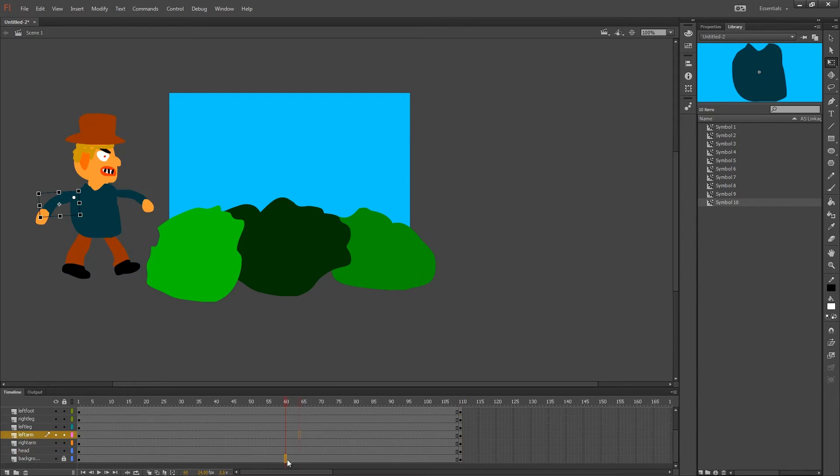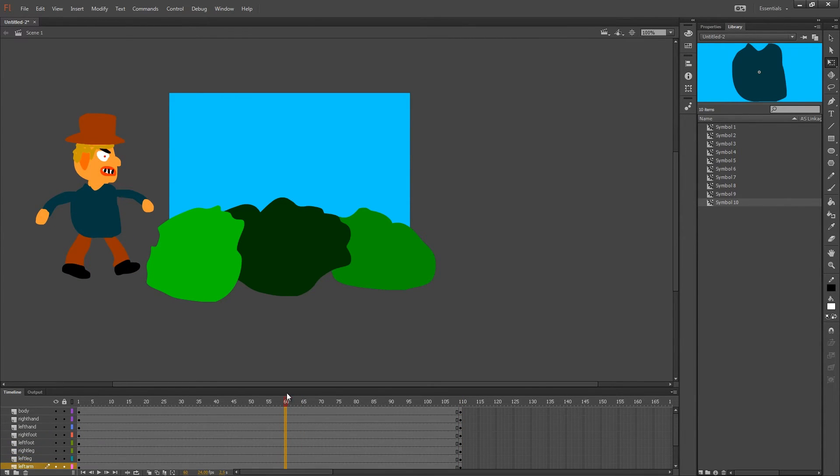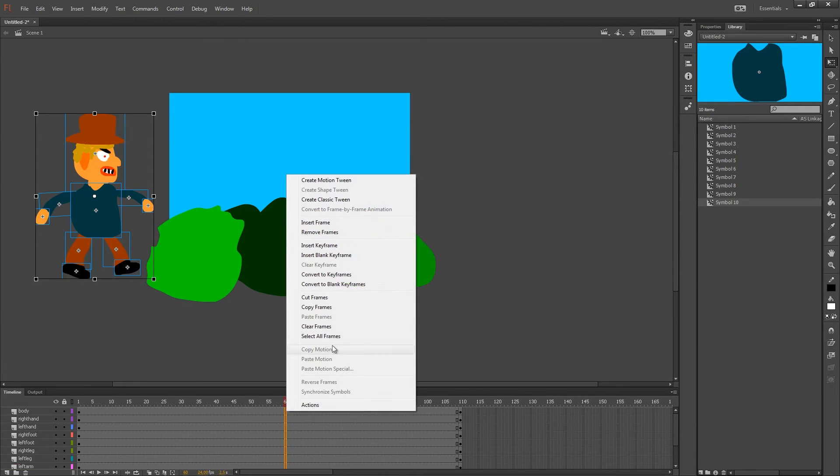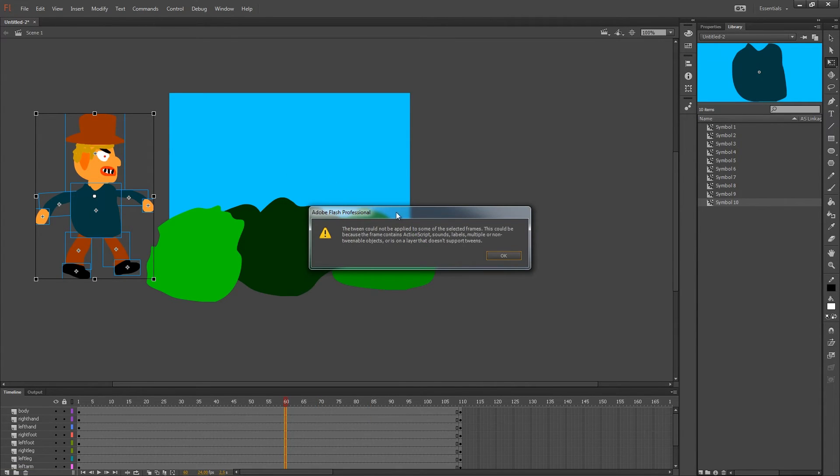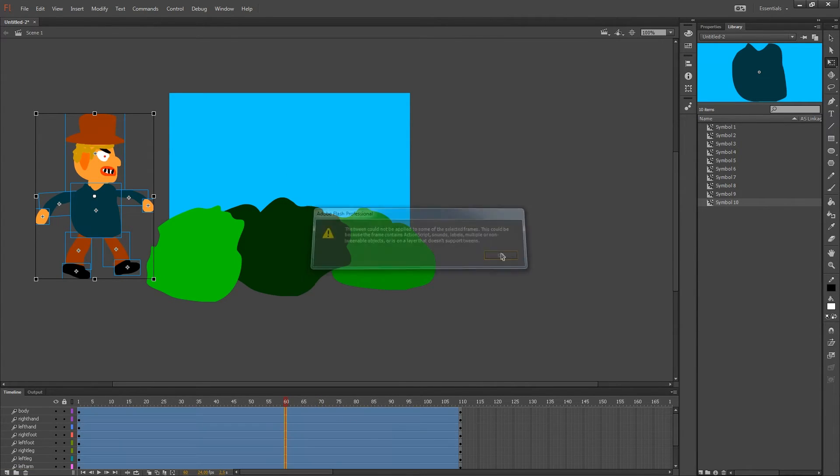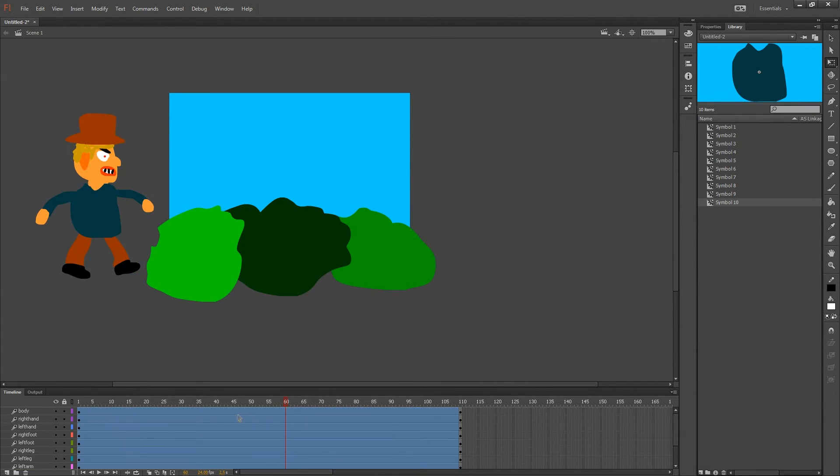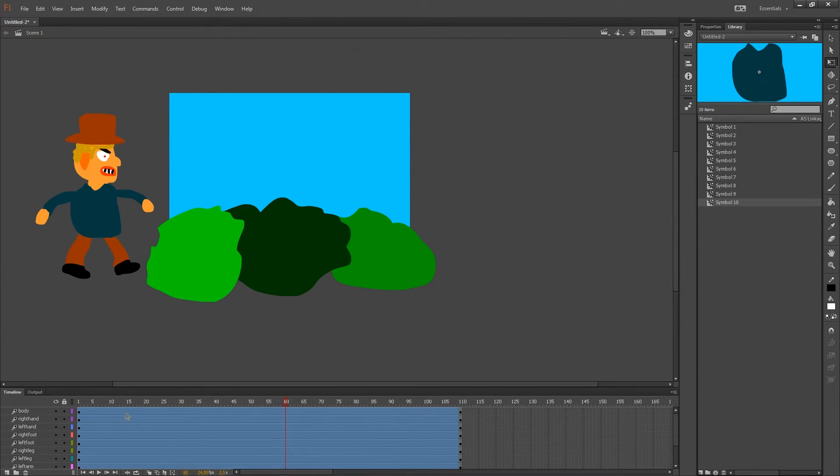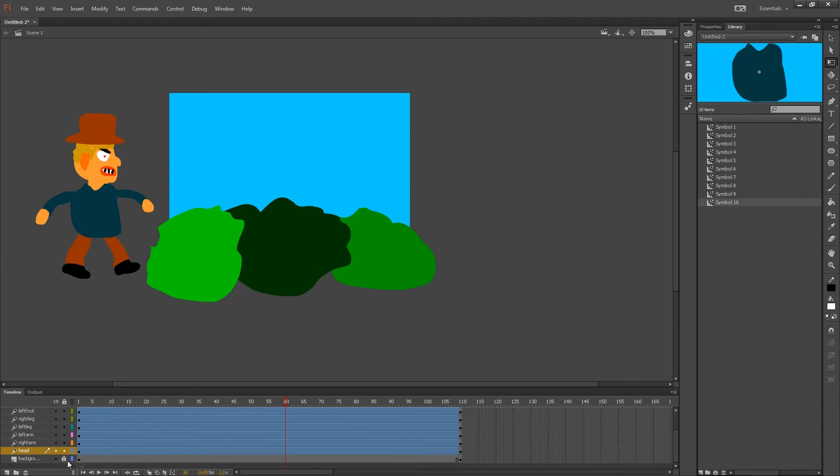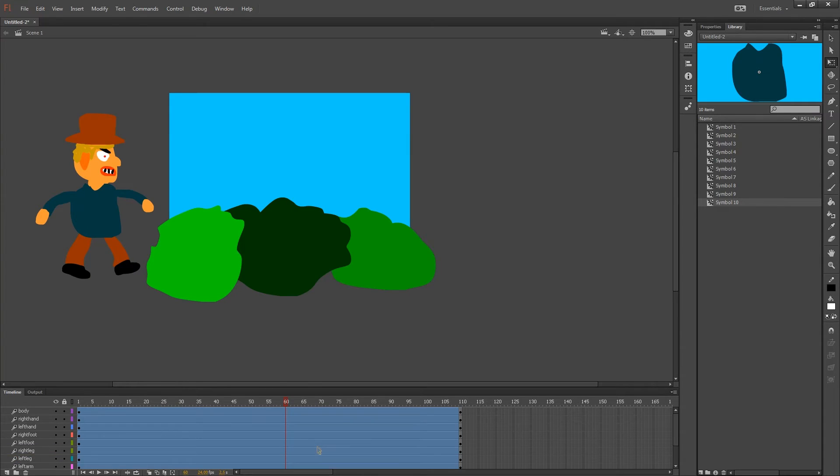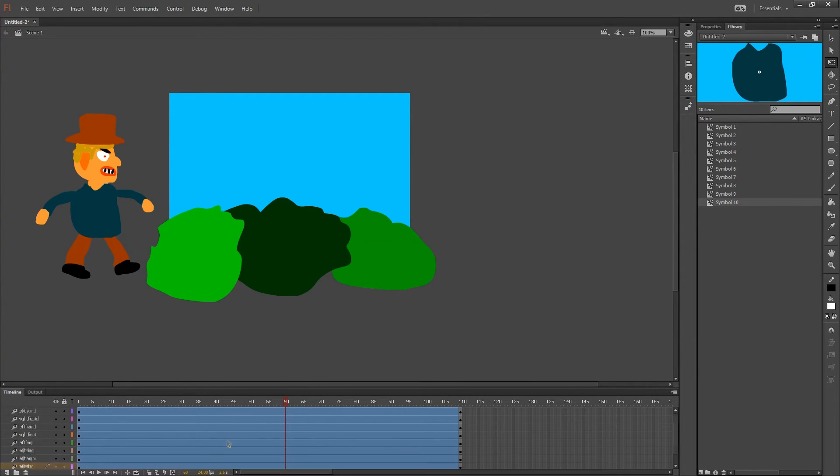So I insert keyframe, right click and insert keyframe, and I'm going to drag and right click and create motion tween and press OK. And this blue line represents the motion tween. As you can see the background is not a motion tween because it should be static. I will not be doing something with the background.